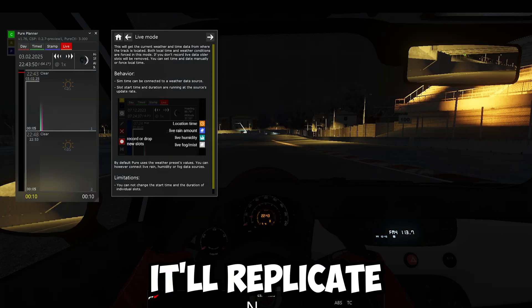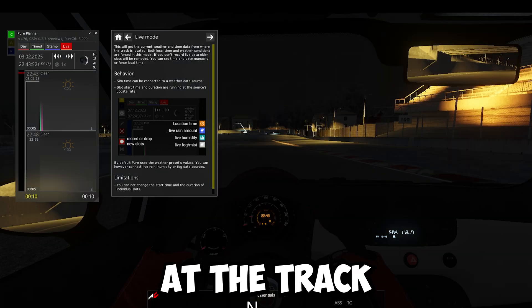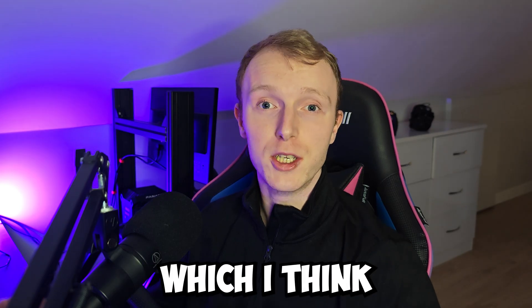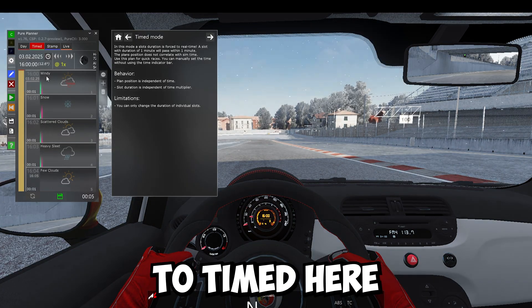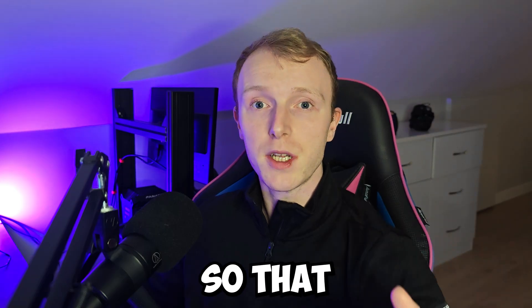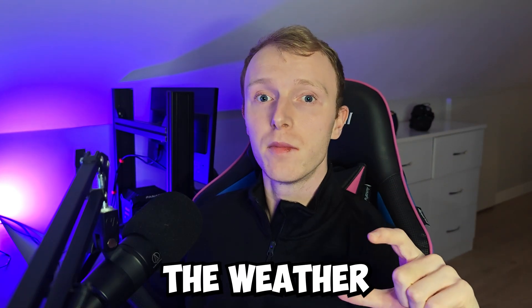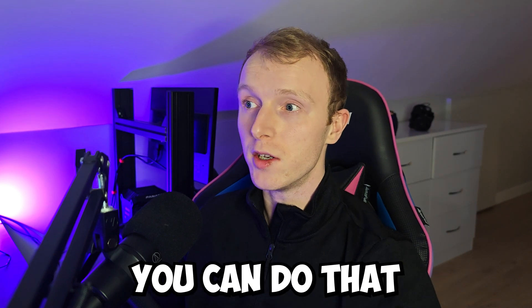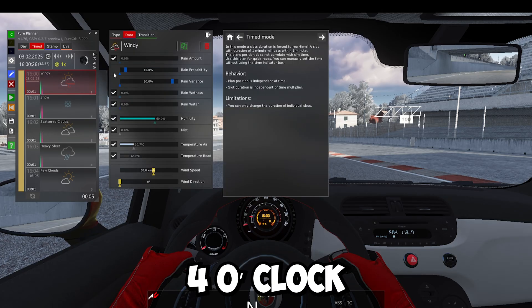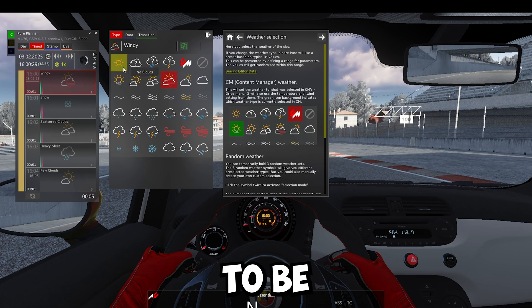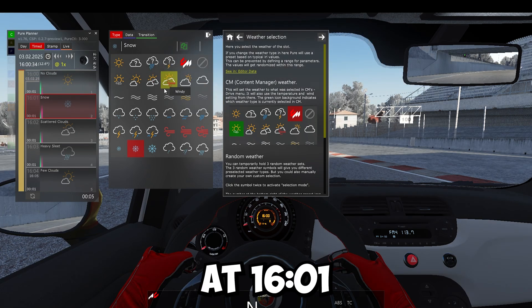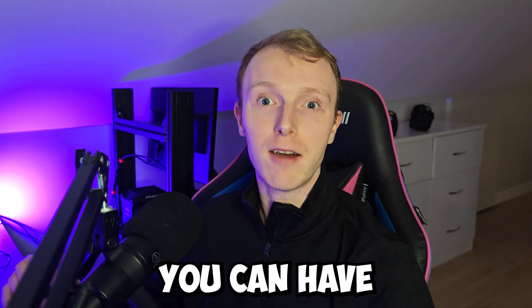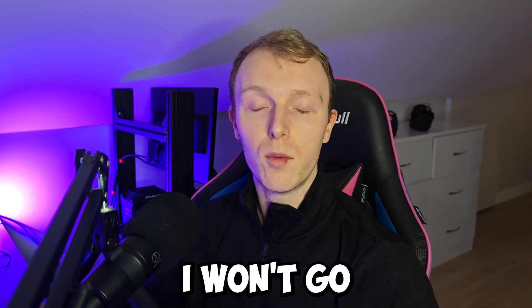This is also a really cool feature. If you click on live, it'll replicate the live conditions at the track that you're racing at in the present moment, which I think is really cool. You can come over to timed here if you want to set it up so that each minute of real time, the weather changes to a type of weather of your choosing. You can do that. So we could go at four o'clock that we want it to be with no clouds. At 4.01, we want a heavy thunderstorm. So you can have a progress like that throughout the race.